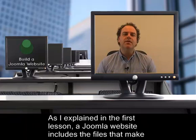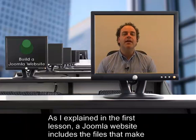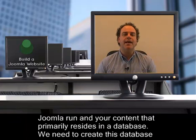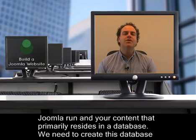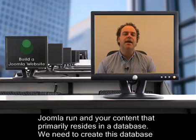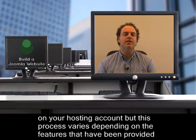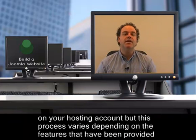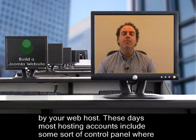As I explained in the first lesson, a Joomla website includes the files that make Joomla run and your content that primarily resides in a database. We need to create this database on your hosting account, but this process varies depending on the features that have been provided by your web host.